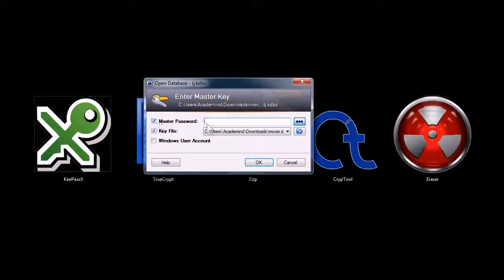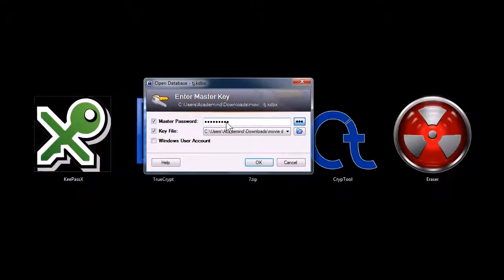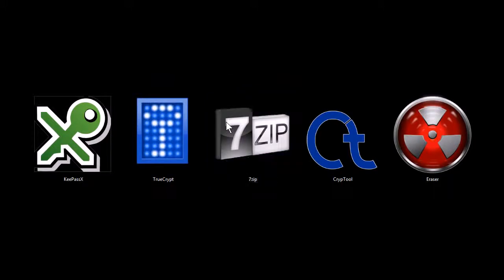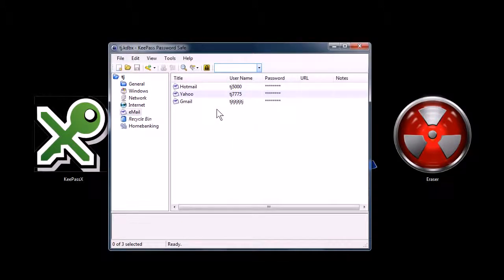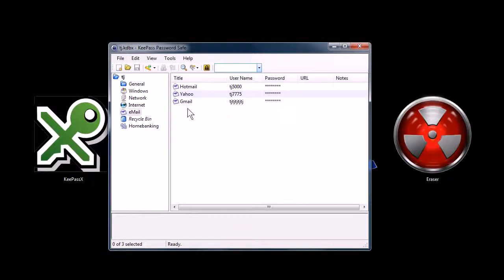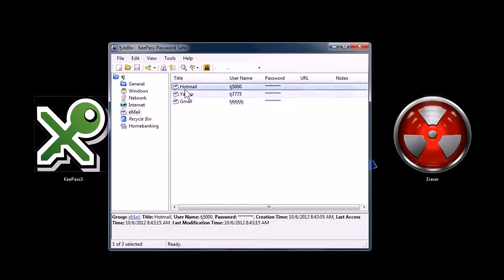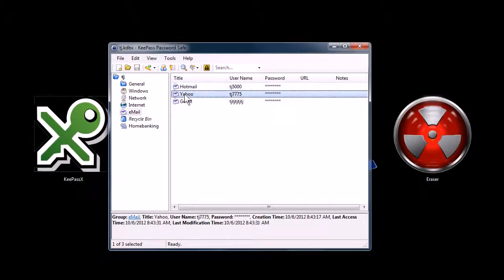KeePass is a password manager, so you type in your password. You first create a database, and what I just did, I typed in my password and provided a key file, and now I can get into this database that has all of my usernames and all of my passwords.